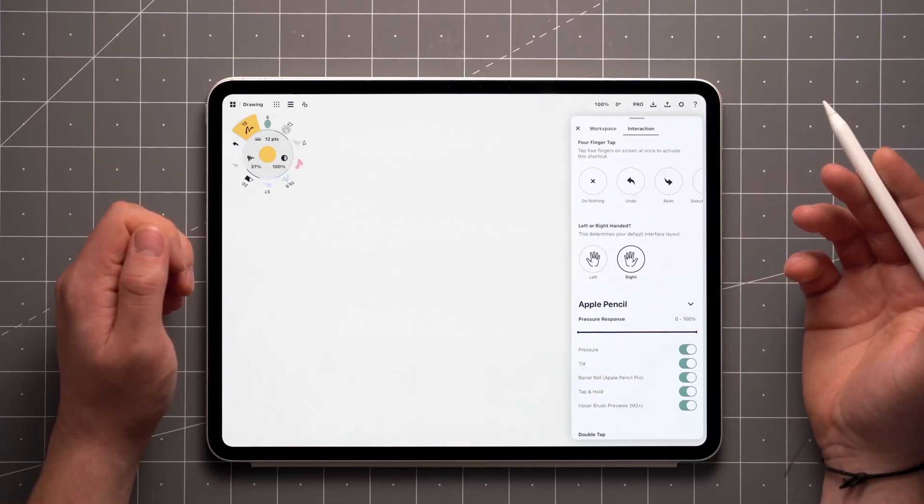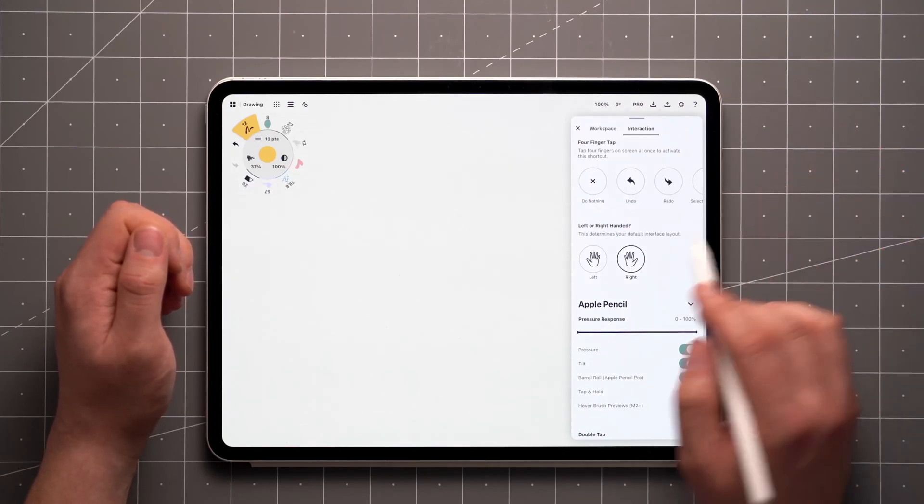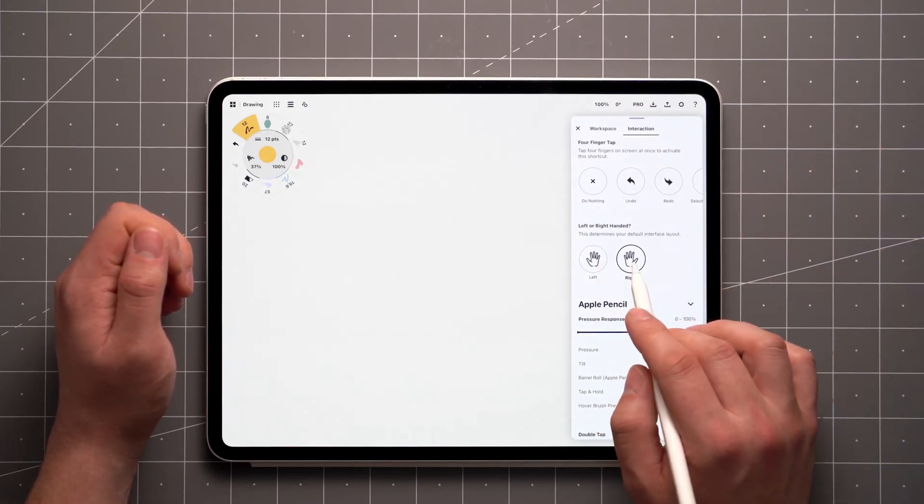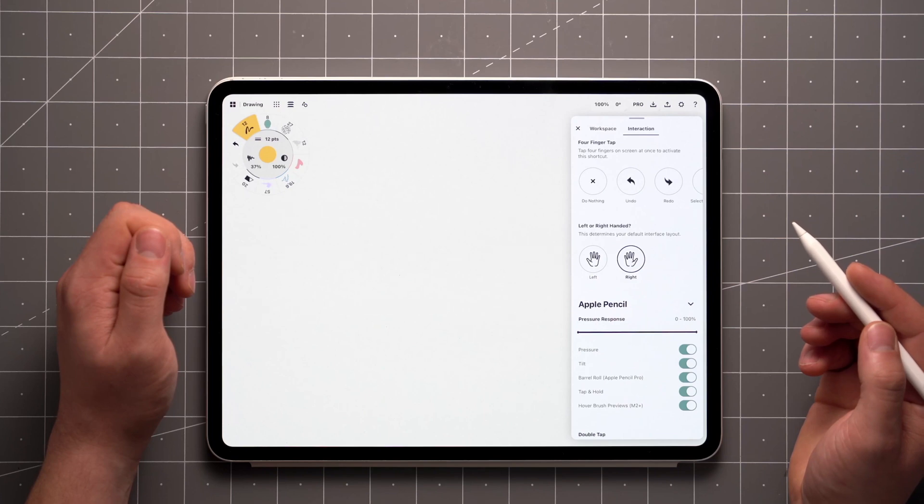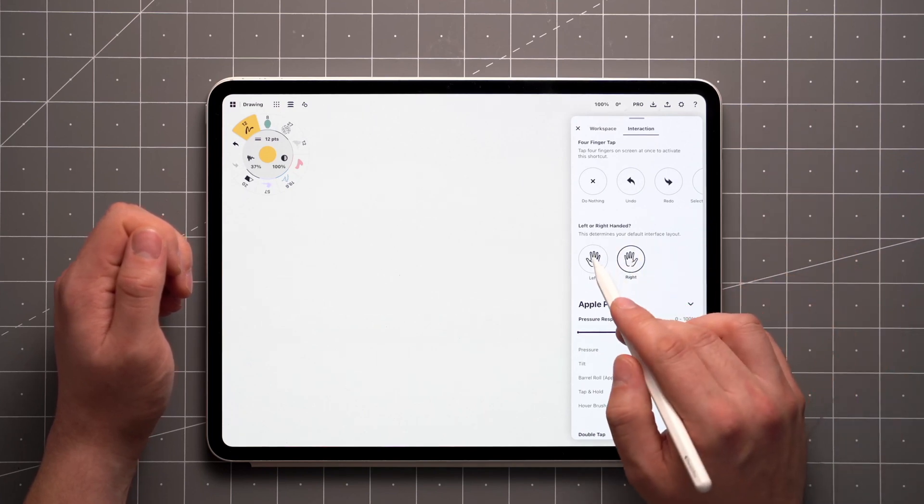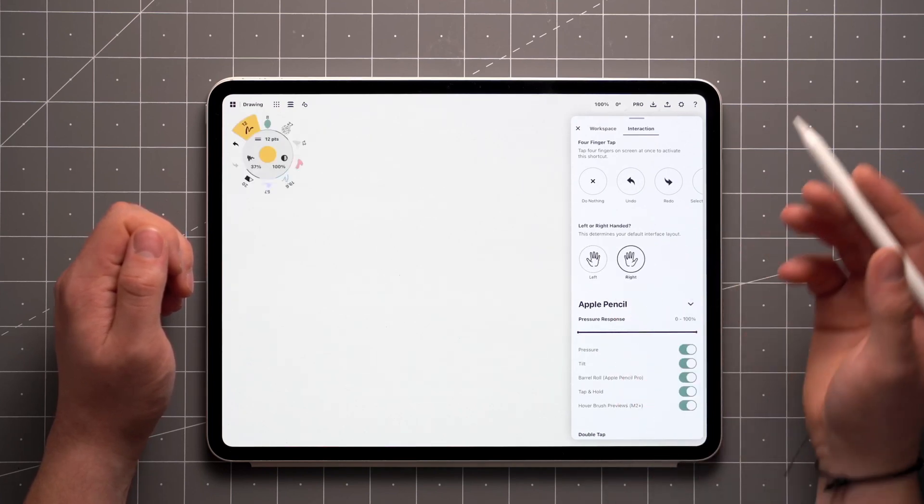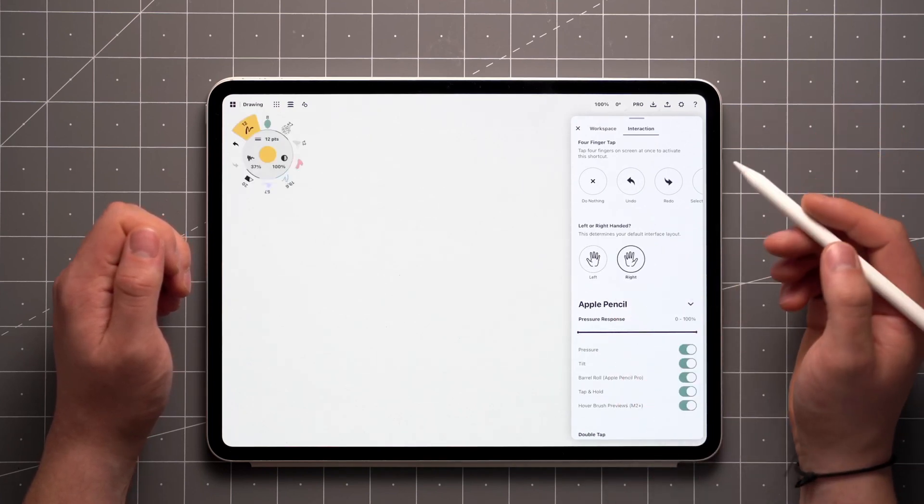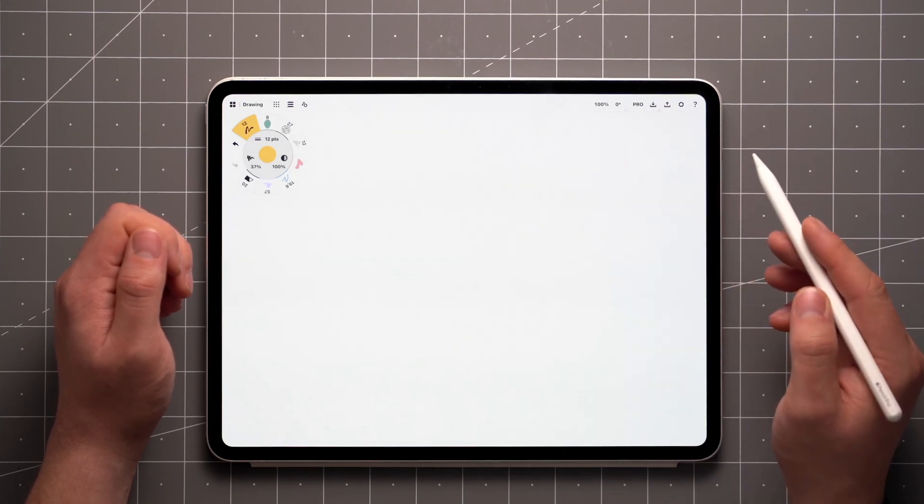When you open Concepts for the first time, you'll be presented with the option to choose a left or right-handed layout for the canvas menus. You can change this later in the interaction settings as I've done here, but the customizability doesn't end there.